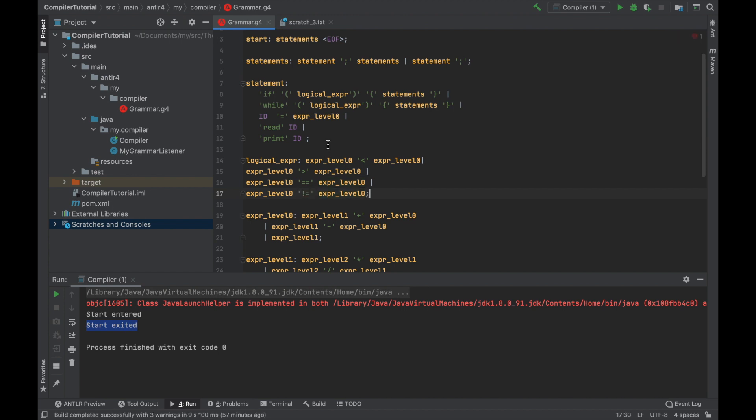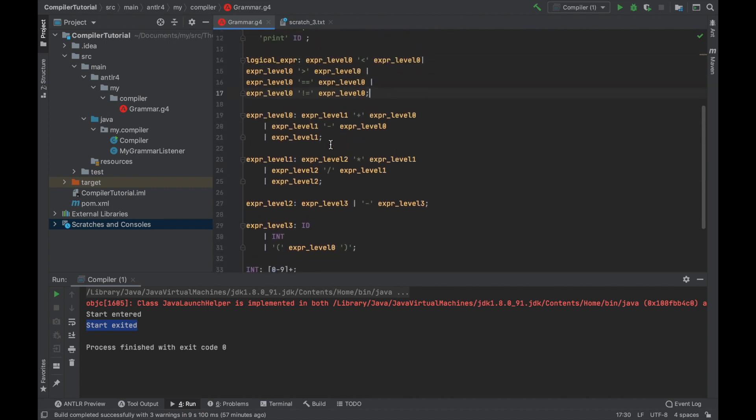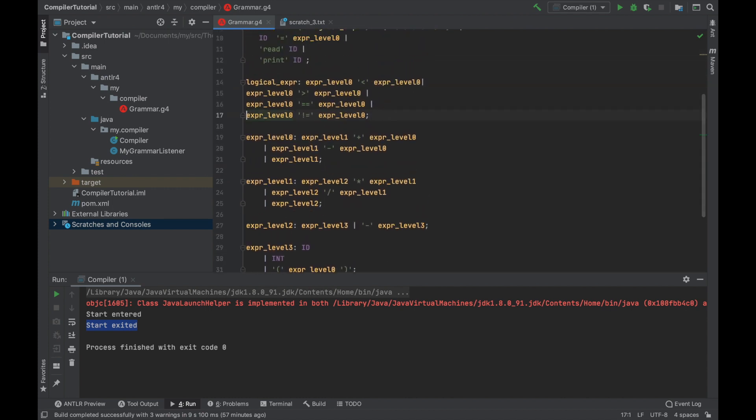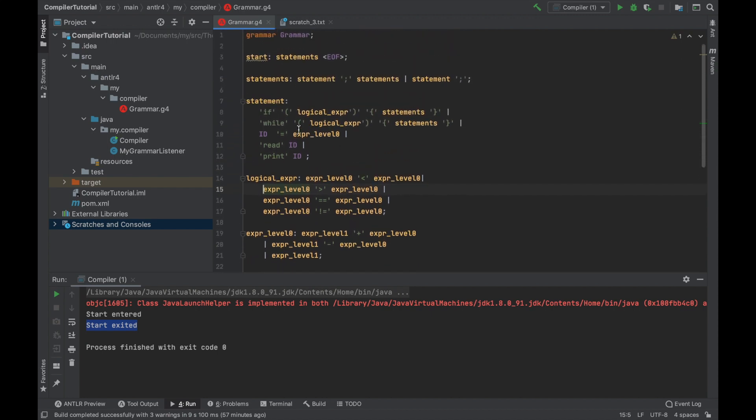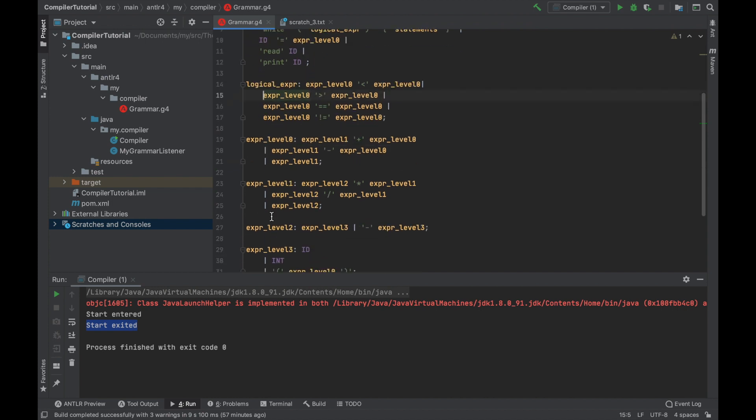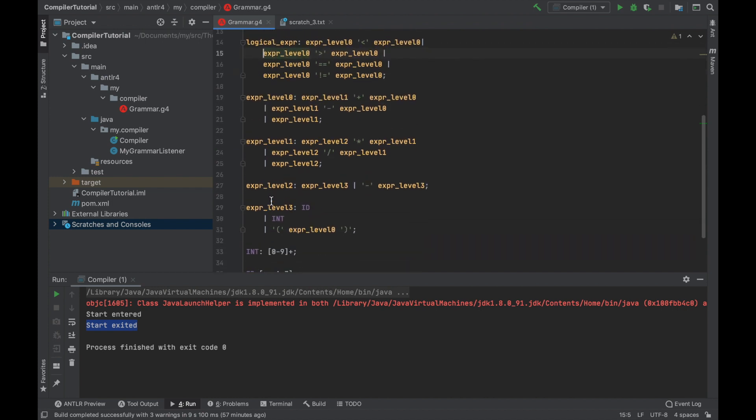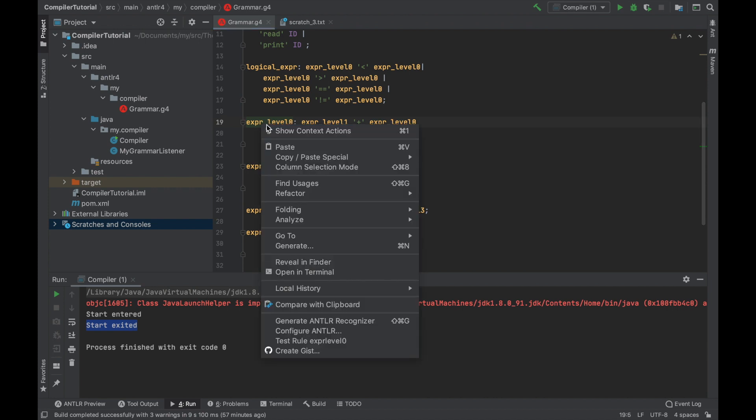It's either less than or it's greater than or it's equal or it's different. All right. So this is our grammar. It's finished now. The best thing about antler is that we don't need to compile anything to test whether it works. We can do something very simple. Just press anywhere at any rule that you want to test. For example, we would like to test the arithmetic expressions now.